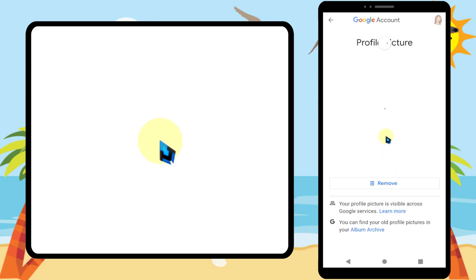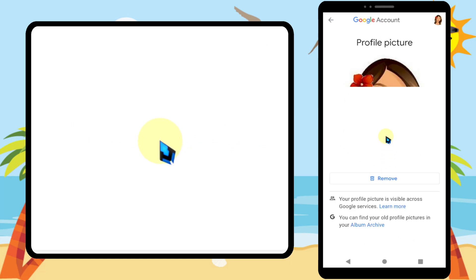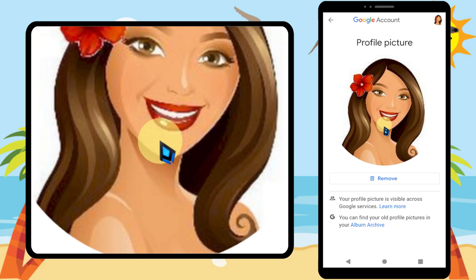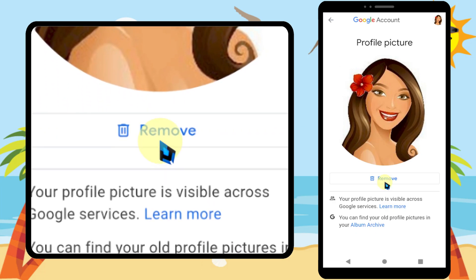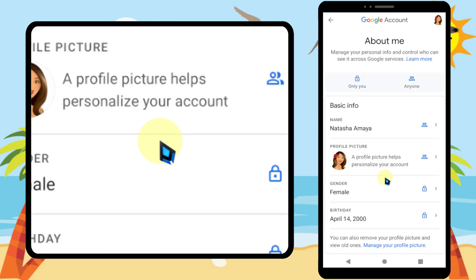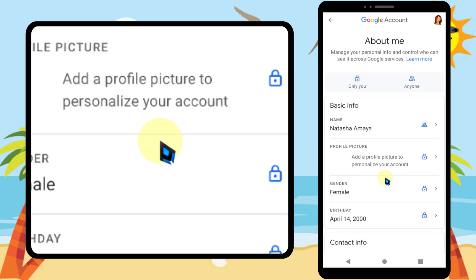Wait a second for it to load. You'll see a Remove option below your profile picture — just tap it.